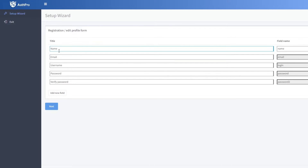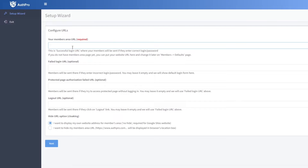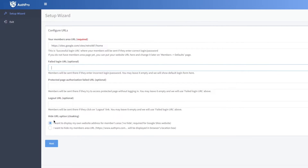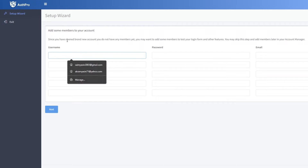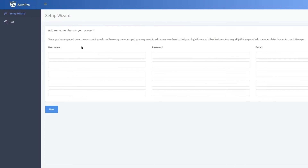In the setup wizard, click Next, then add your form field names — these are the fields users will fill in, and you can set them as required or editable. Click Next again. Now enter your members area URL — this is the successful login URL where members will be redirected after logging in. If you don't have one yet, you can keep your main site URL there and leave optional fields blank.